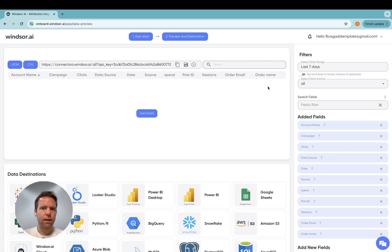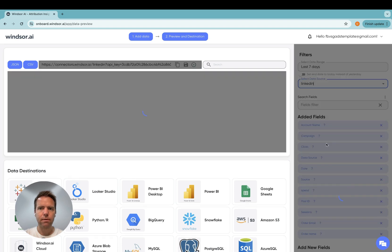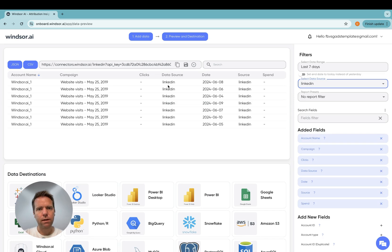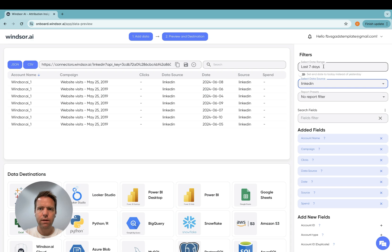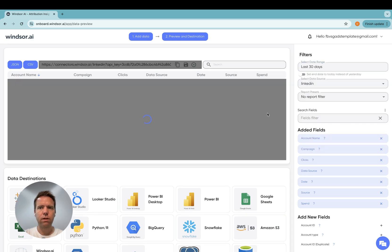So on the right hand side, I select LinkedIn and now you can see that data is loaded. So I get data for the last seven days here. You could also change it to be the last 30 days.